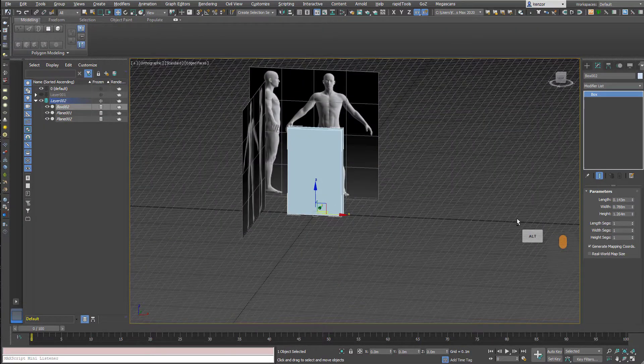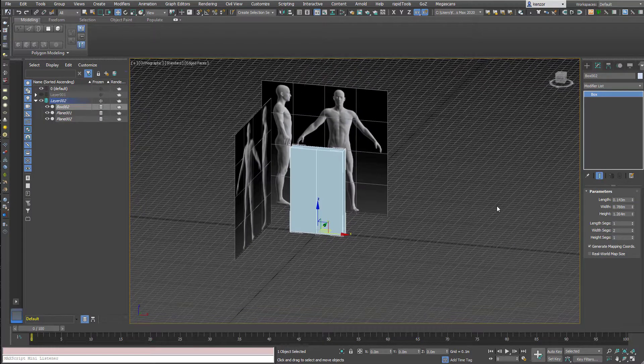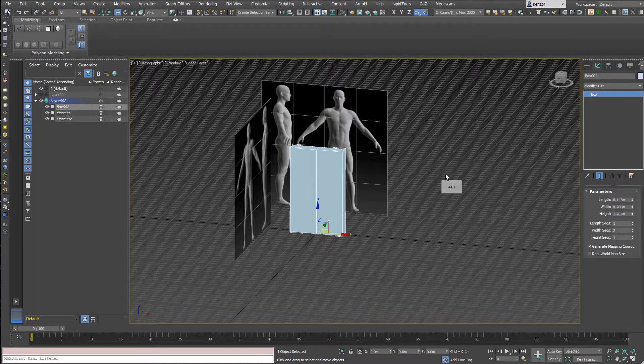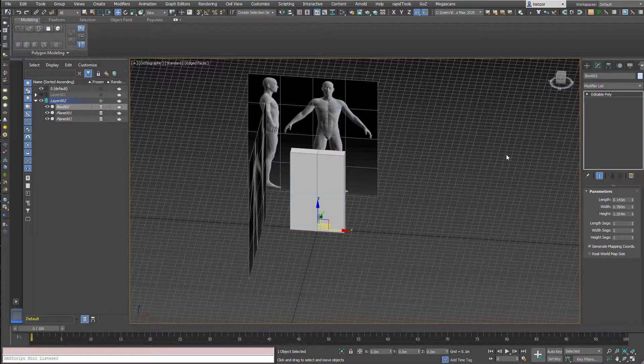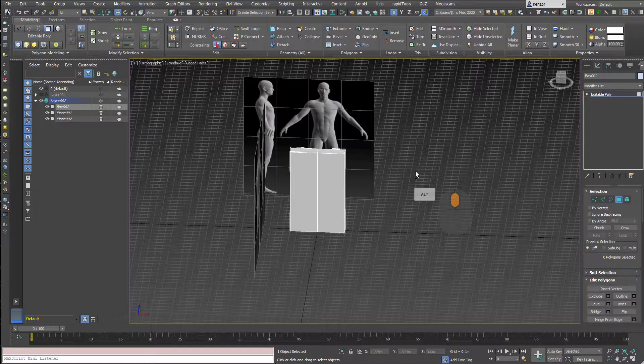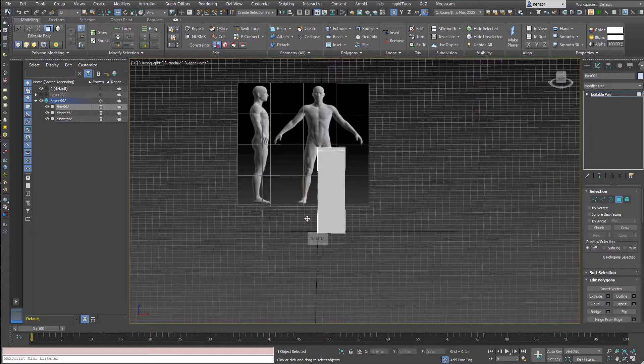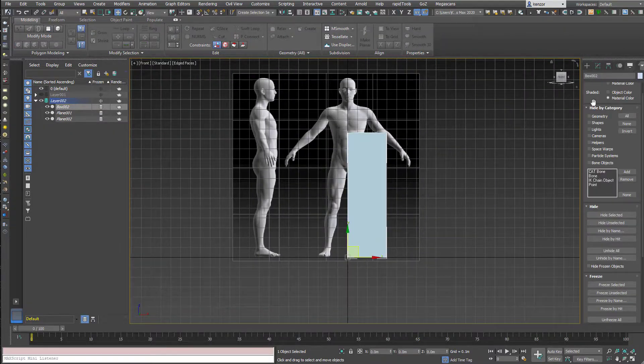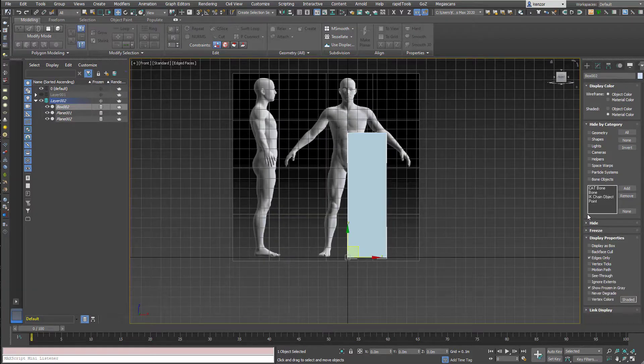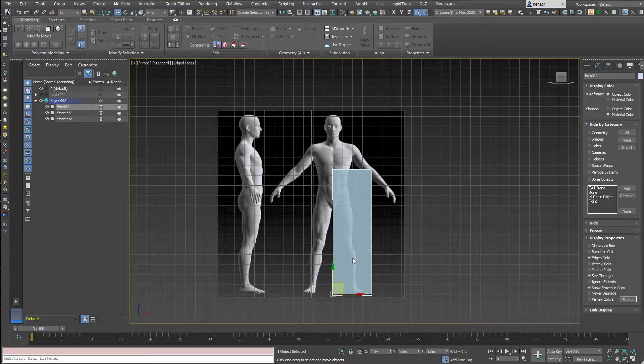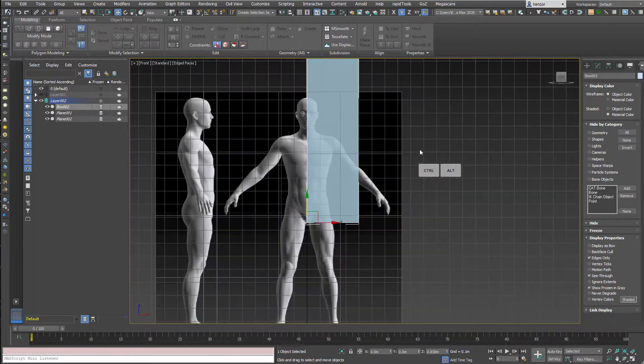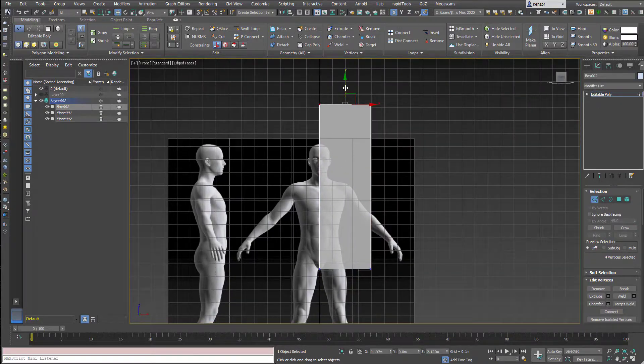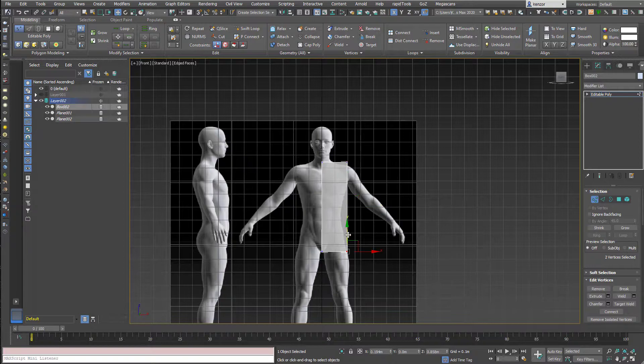Right click on the object name in the stack and turn to editable poly. Select polygons on one side and delete them. In order to see through to the image behind, we need to make sure the object is set to see-through. There's a shortcut for that which is Alt+X.